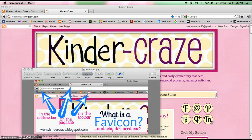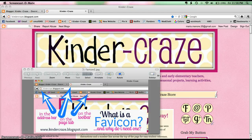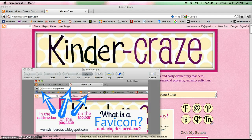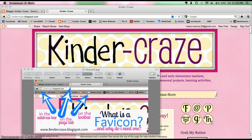Hi, this is Maria from Kinder Craze once again, and today I'm going to talk to you a little bit about favicons, what they are, why they're important, and how you install one on your blog.